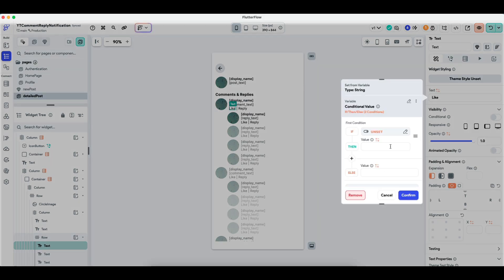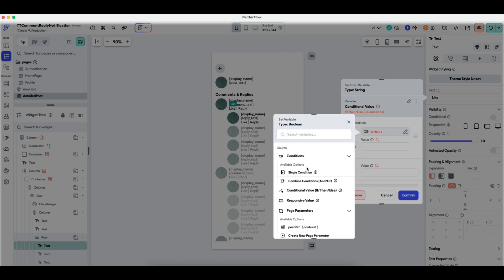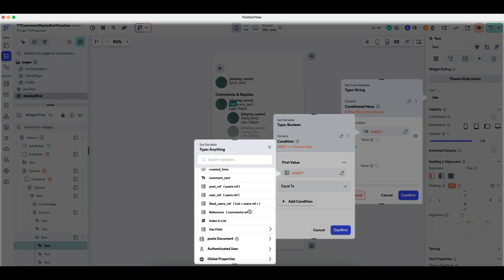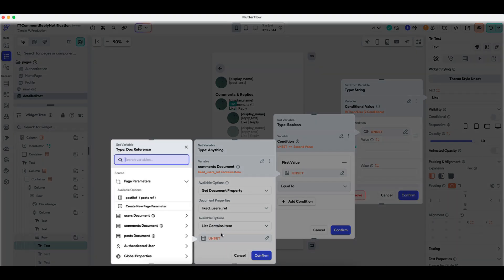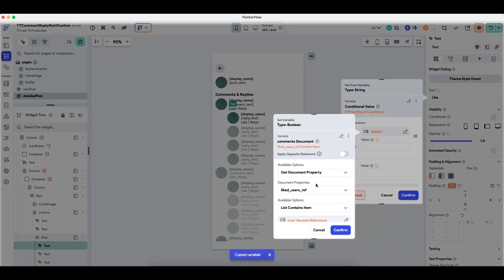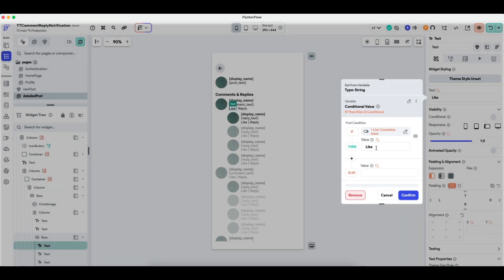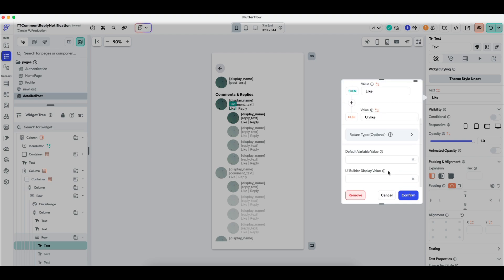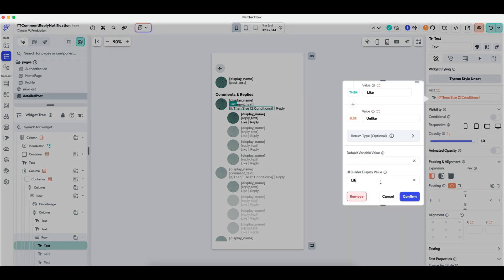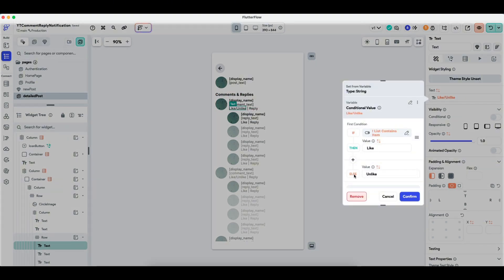The first thing I want to do is set a conditional value. The comments document contains the user already. The condition is whether the comments document liked user reference does not contain the authenticated user reference. So if it does not contain them, we will show like, giving the ability to like, and else it will show unlike. This is the UI I'm going for — the actual text that gets shown is this conditional value.